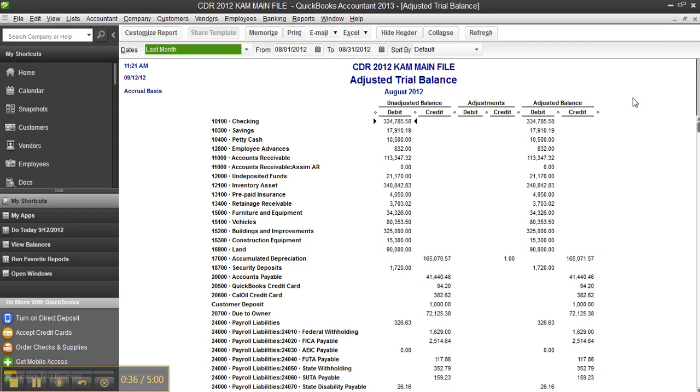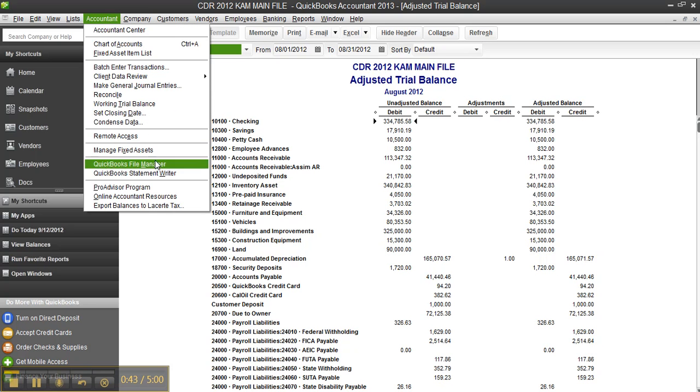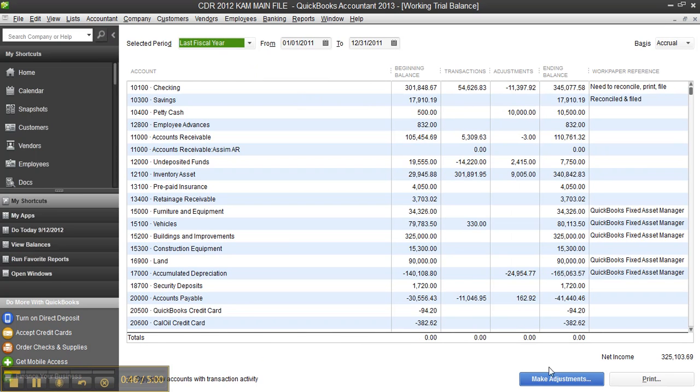Or as I said before, just to quickly review before we go to tax, we used either the journal entry window, the working trial balance.